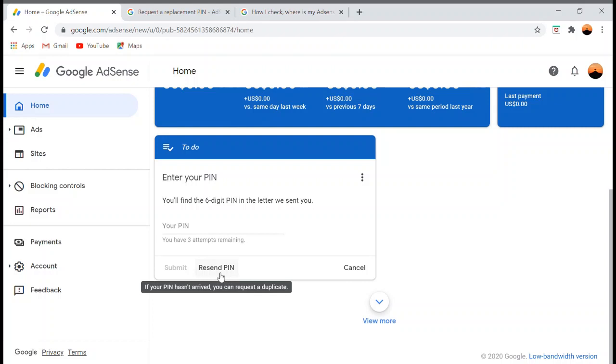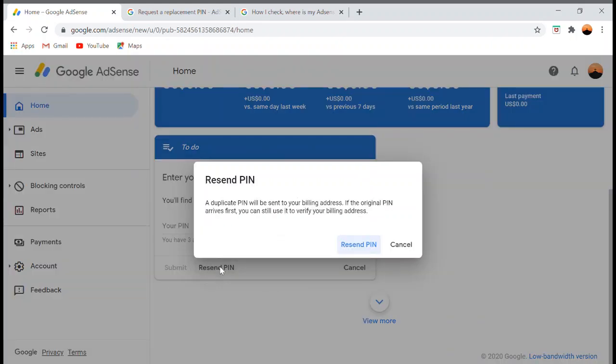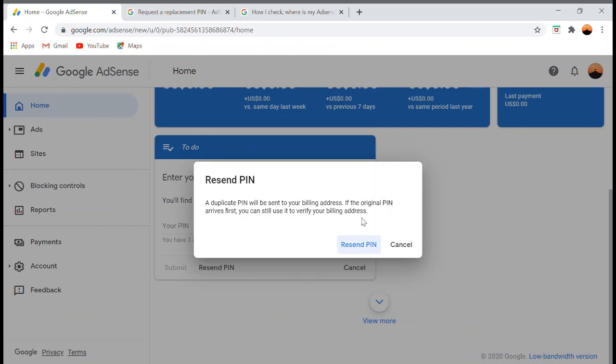A duplicate will be sent to your billing address. If the original PIN arrives first, you can still use it to verify your billing address. This is the best solution so you can follow up with the Google AdSense team, and you have a better chance to get that Google AdSense PIN as soon as possible.